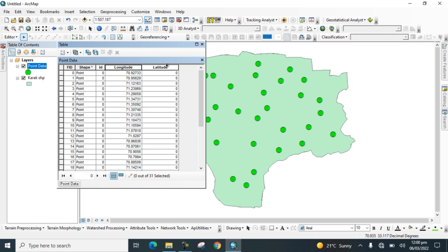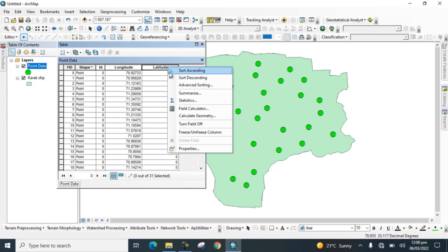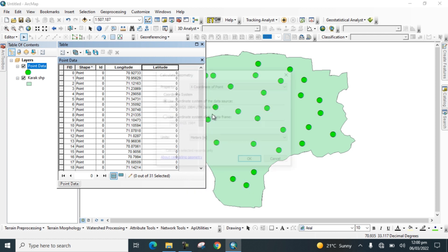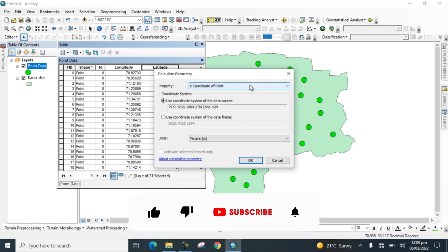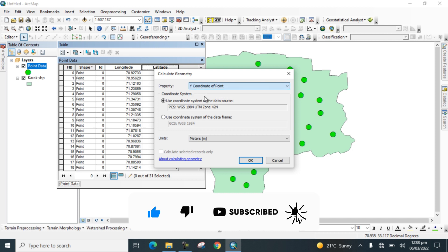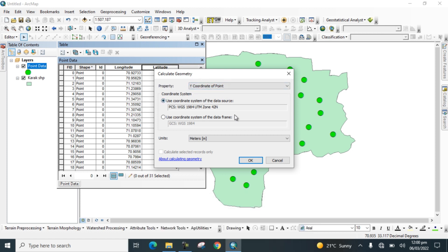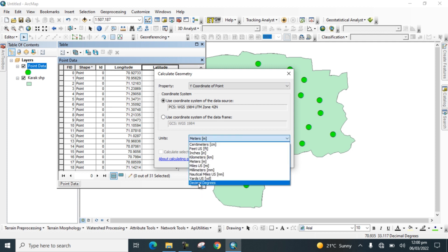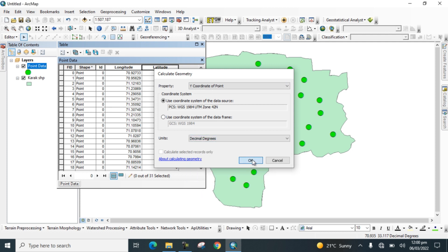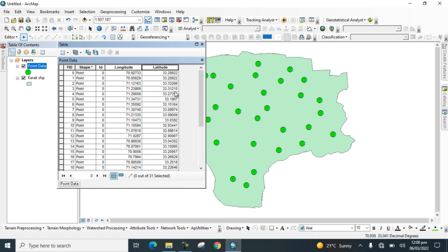Now right-click on the Latitude field, go to Calculate Geometry, and change the property to Y Coordinate of Point, because latitude represents the Y coordinate. Select the same unit — Decimal Degrees — and click OK.